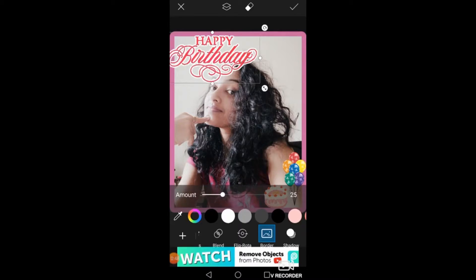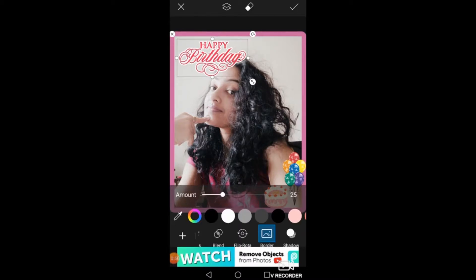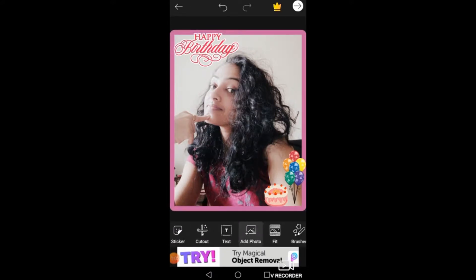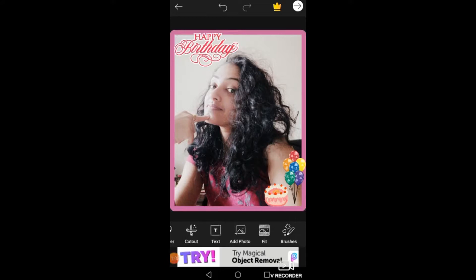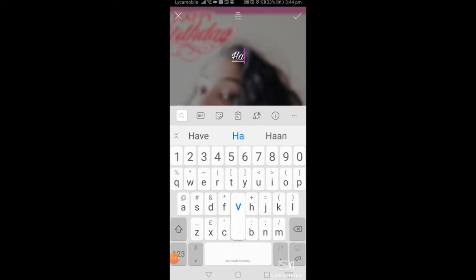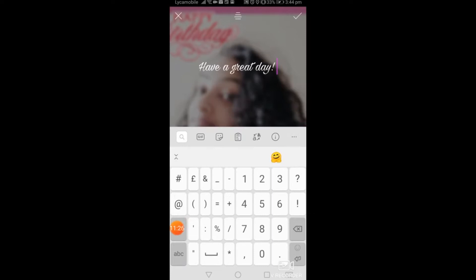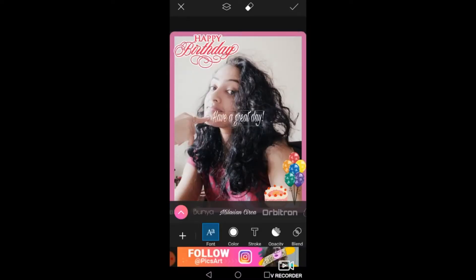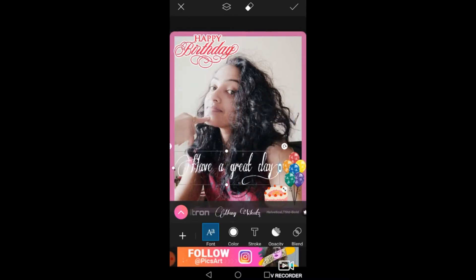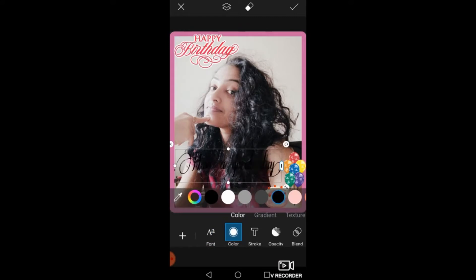Now let's move on from Sticker to Text, which will come in handy. You can write something like 'Have a great day.' You have the option of changing the font — you can choose anything — and you can change the color if you want. Then press the tick to confirm.